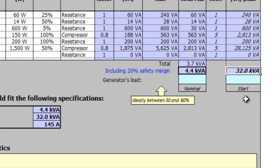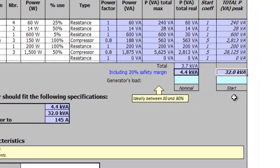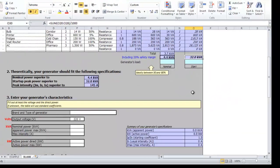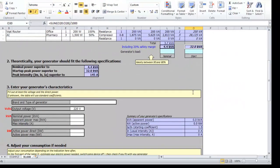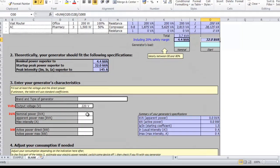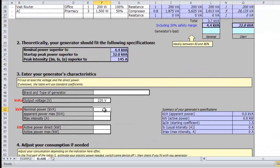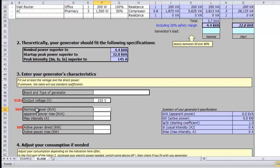With this information the tool shows at which percentage of its power capacity the generator will work and if it can handle the peak current if all the appliances were started at the same time. The generator shouldn't be either too big or too small and ideally it should work between 30% and 80% of its capacity.